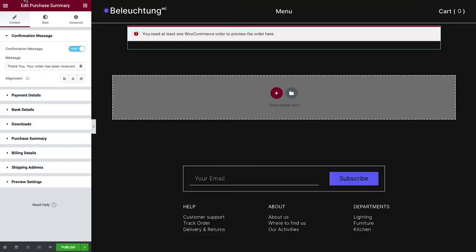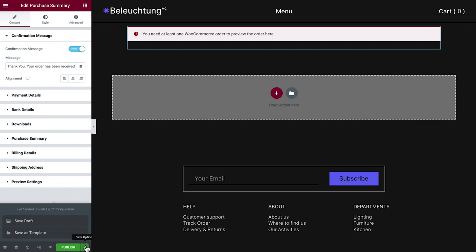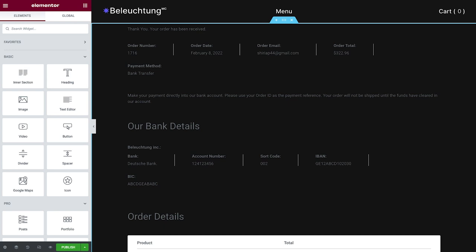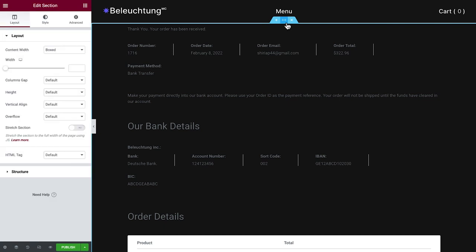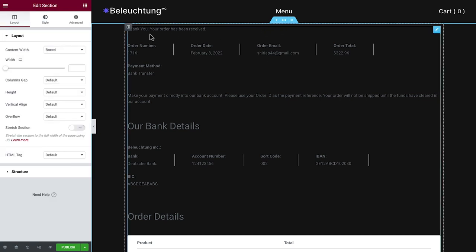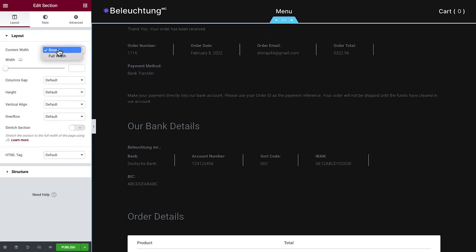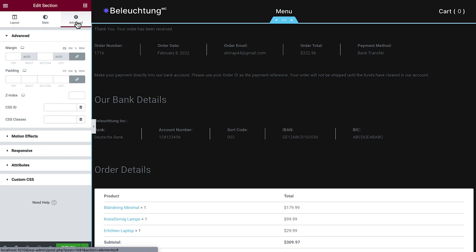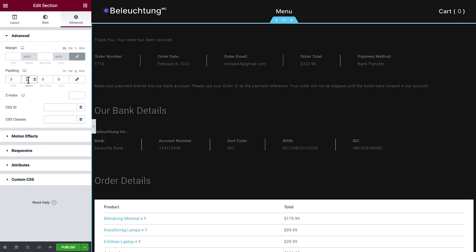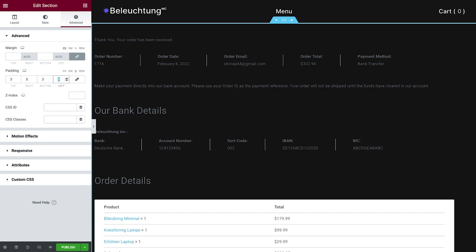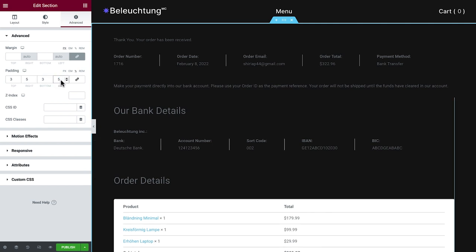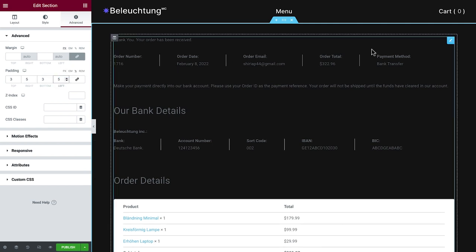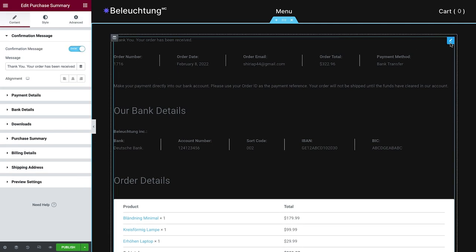Okay, back in the editor, let's save our work so far and refresh. As you can see, it now displays an order with all its relevant details. I'll go ahead and add some padding to this section so the widget is placed better. Alright, time to explore the Purchase Summary widget.